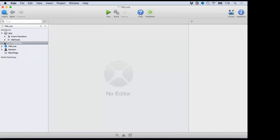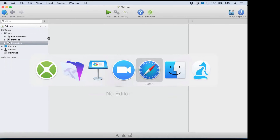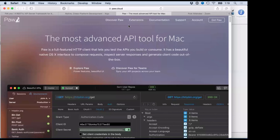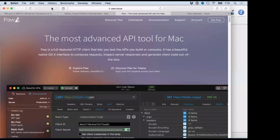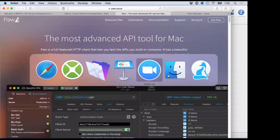Before I dig further into the Xojo app itself, I'm going to show you some API calls using a program called Paw. If you're curious, go to Paw.cloud. It's a Mac-based API tool, and I'm in this just as much as I'm in the Xojo IDE these days — it's become indispensable. It's great for not only consuming other APIs but for creating and testing your own. If you're on a Mac and going to do API work, this is highly recommended.